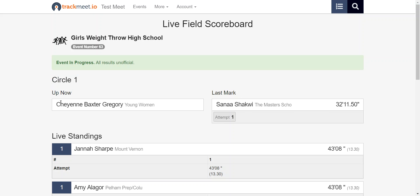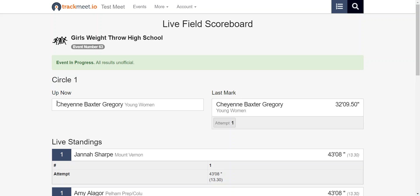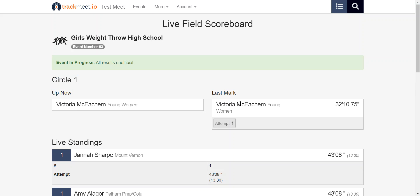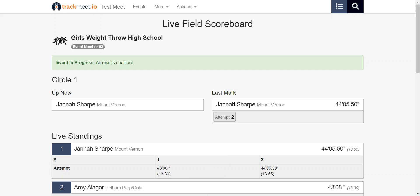Up now is derived by whoever is up now in field links and last mark is simply the last mark that's come in.